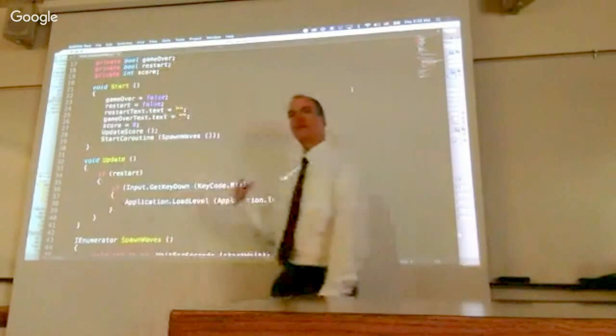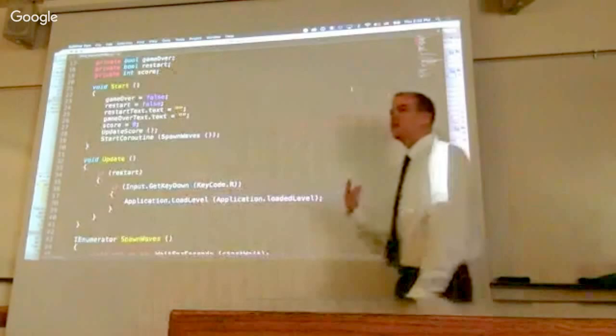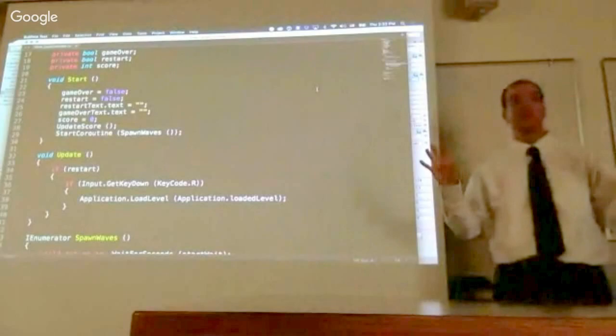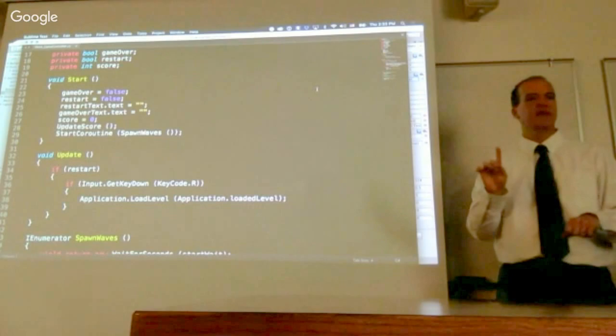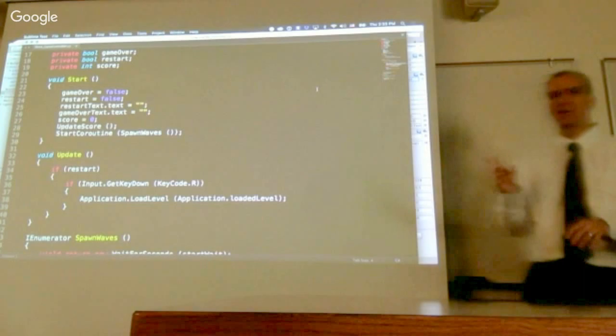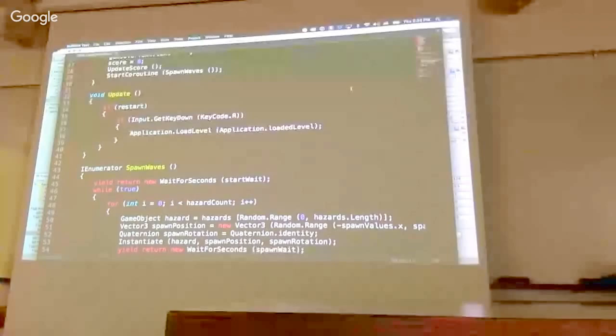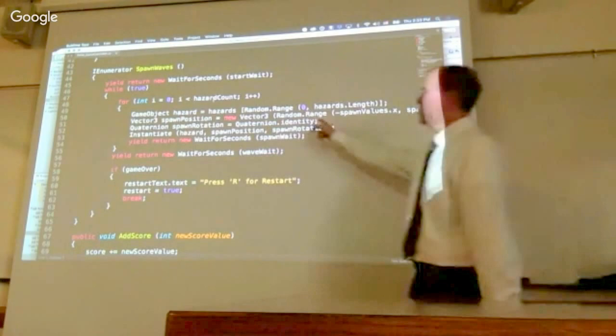And if we look at the script, we see that basically what it does is when the start function gets called at the very beginning, it will set some initial conditions, the score, the game over condition. And then it does this thing called start coroutine. Start coroutine is kind of Unity's easy way to do multithreading. So when we start this coroutine, it will say run this function, but any time the function says yield, then return control back to the main loop. Because even though there are all these things moving around, there is only a single thread. Everything is happening on one thread.